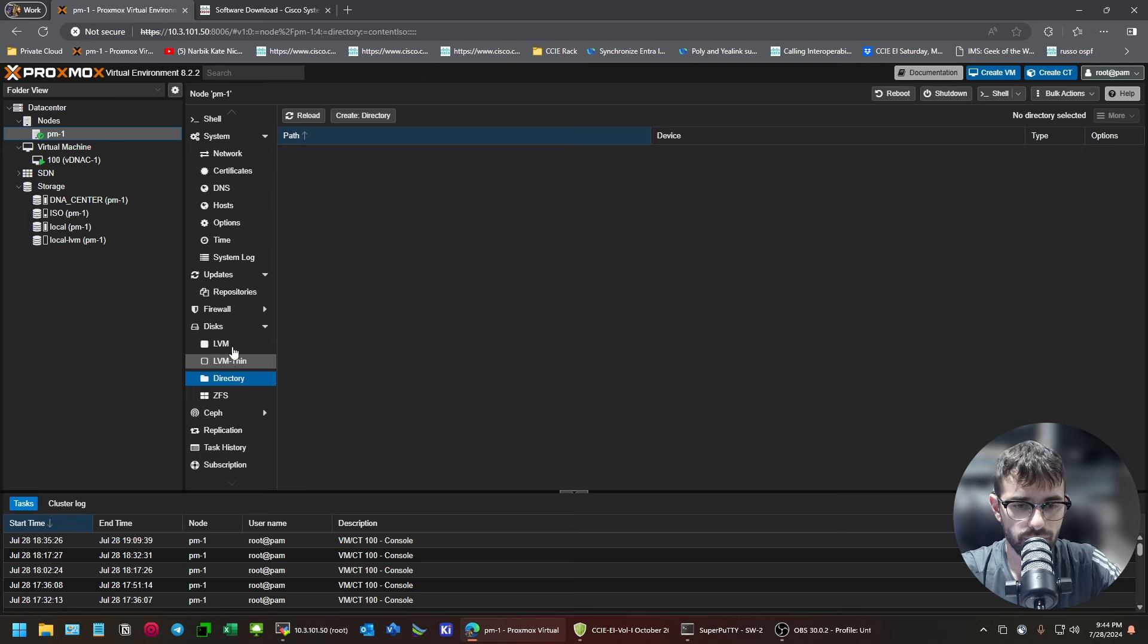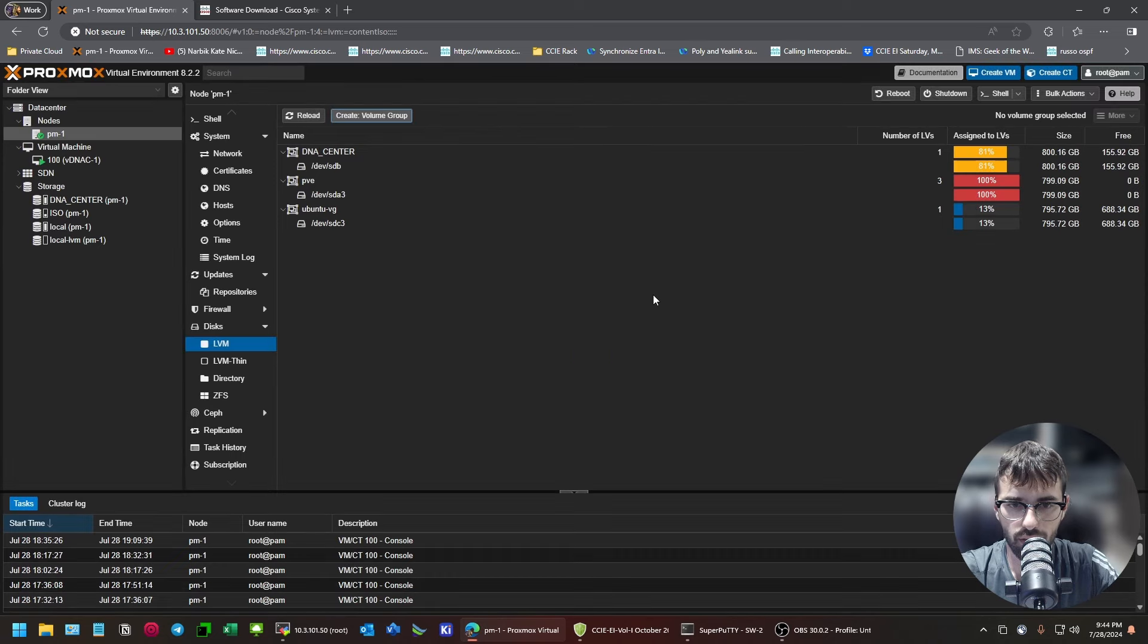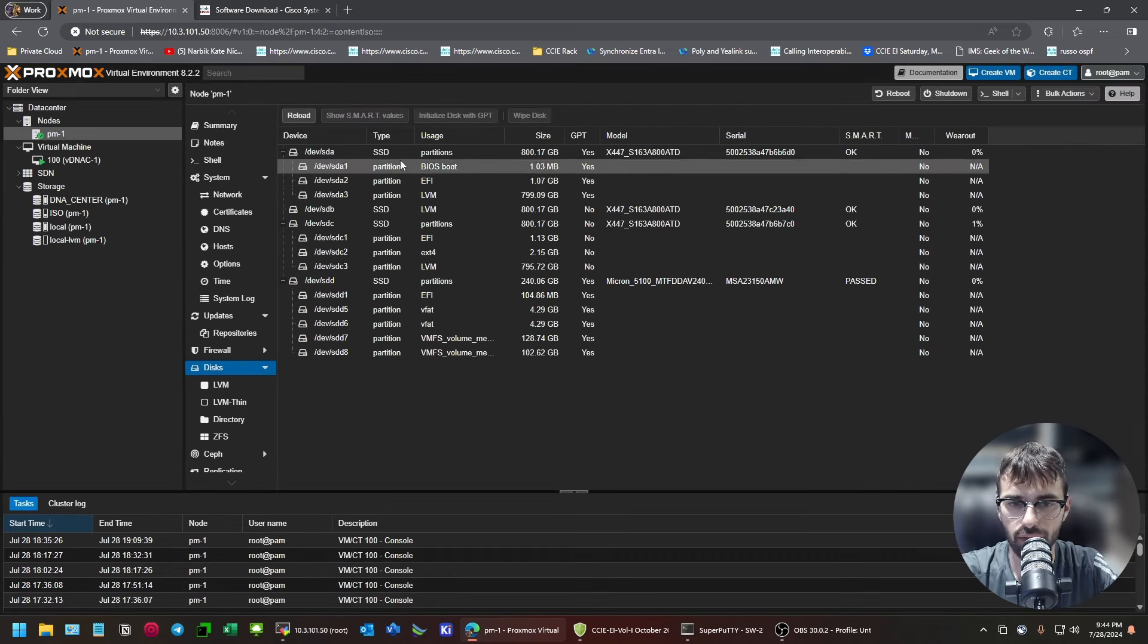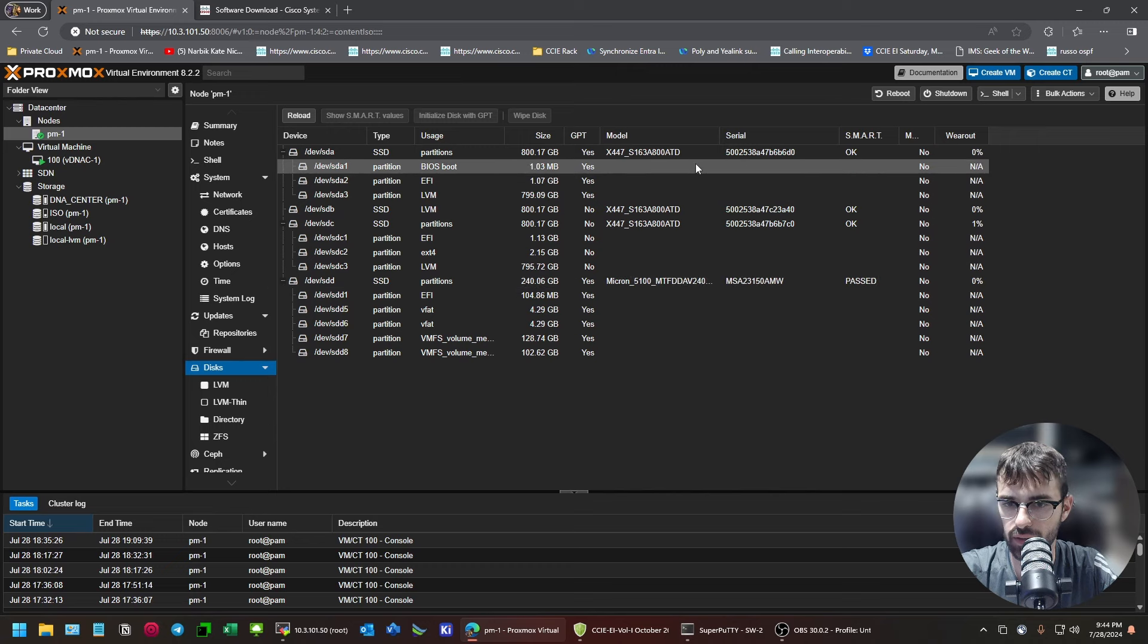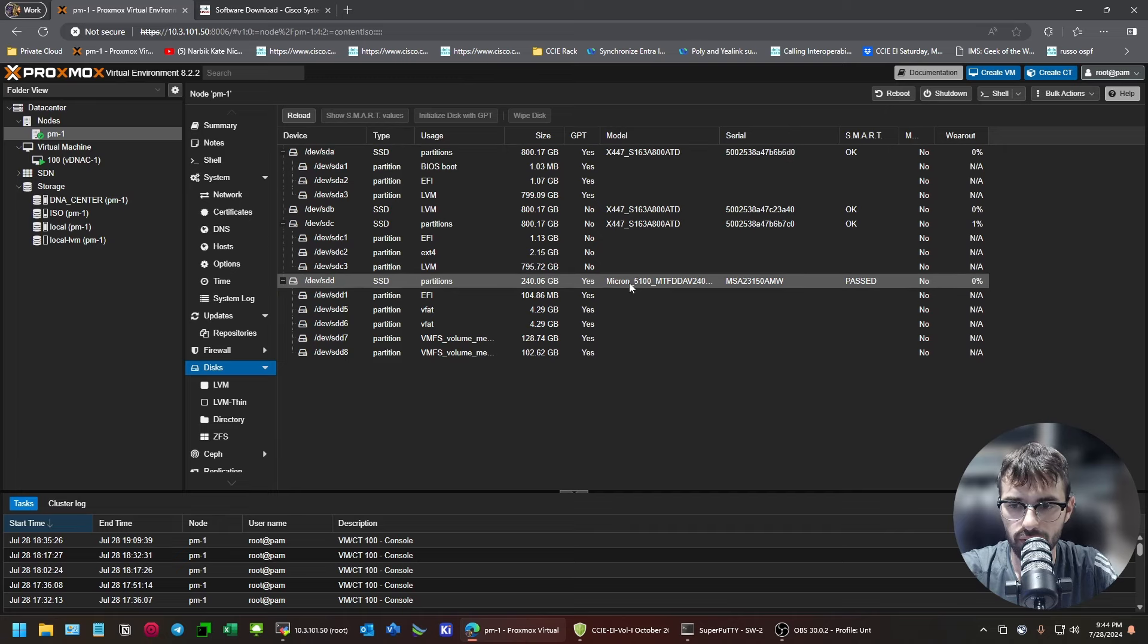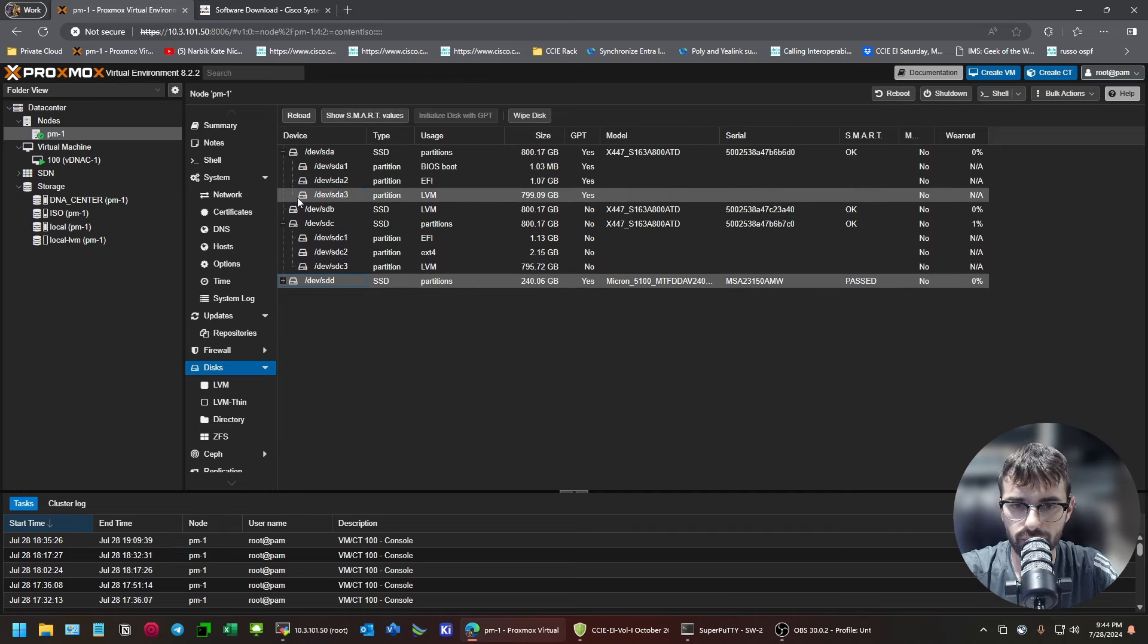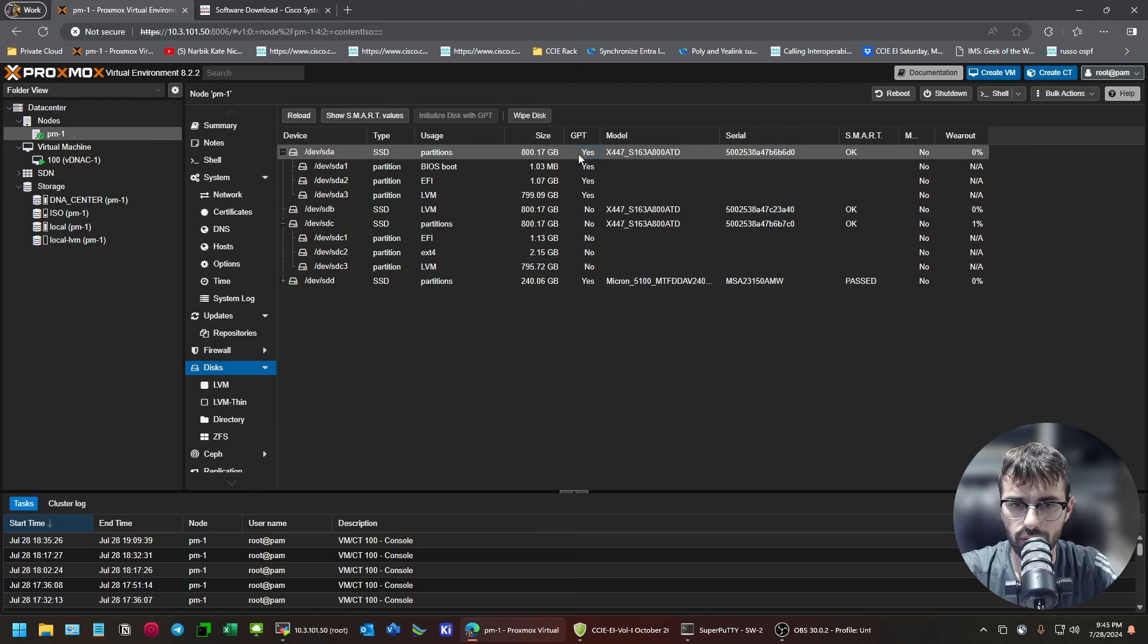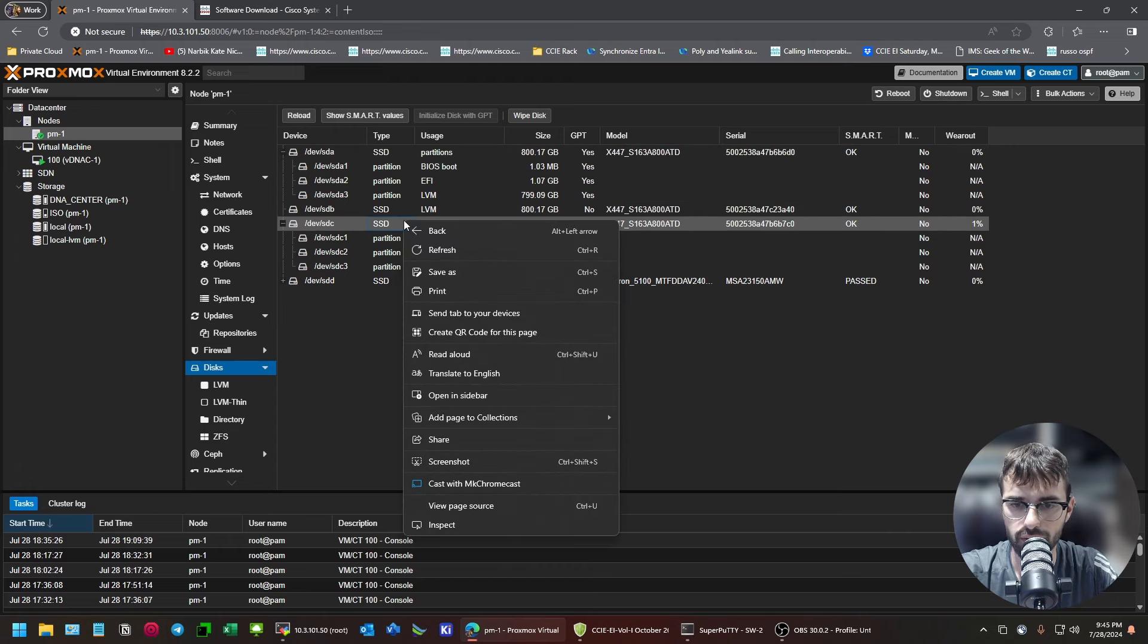So, if I go here. Create. I may have to... Okay. So, here we go. One of these I used. I wish it would tell me which one is. This one's my VMware install. This Micron disk.